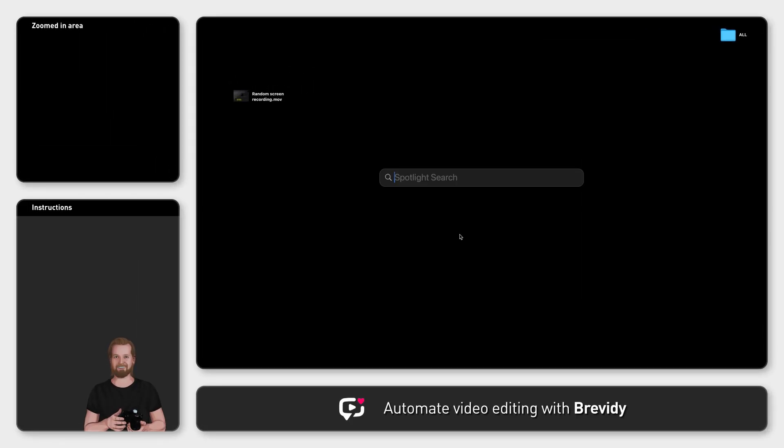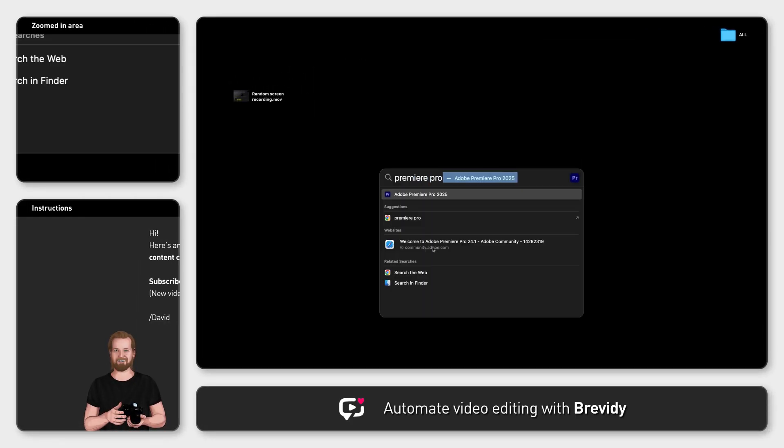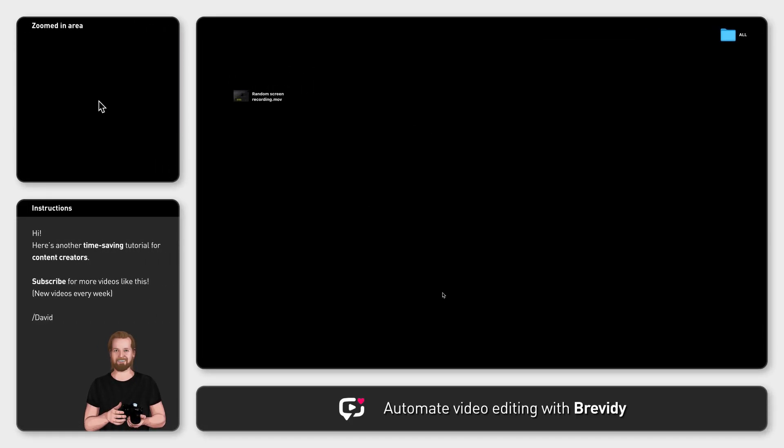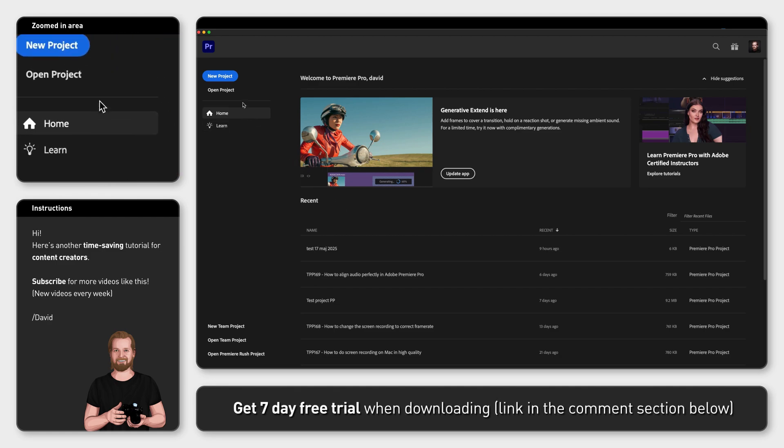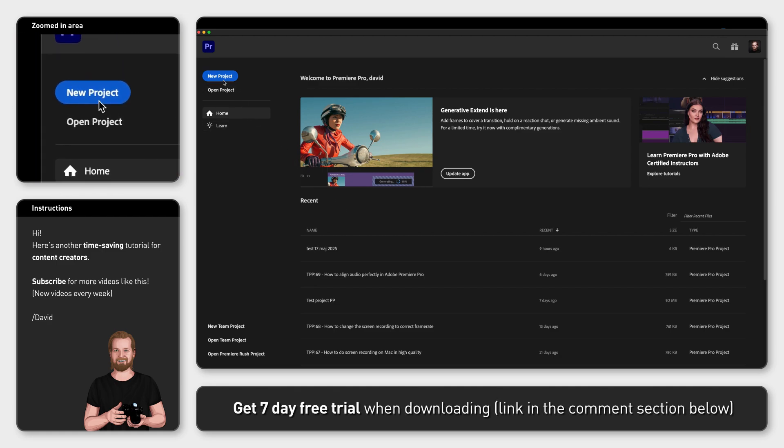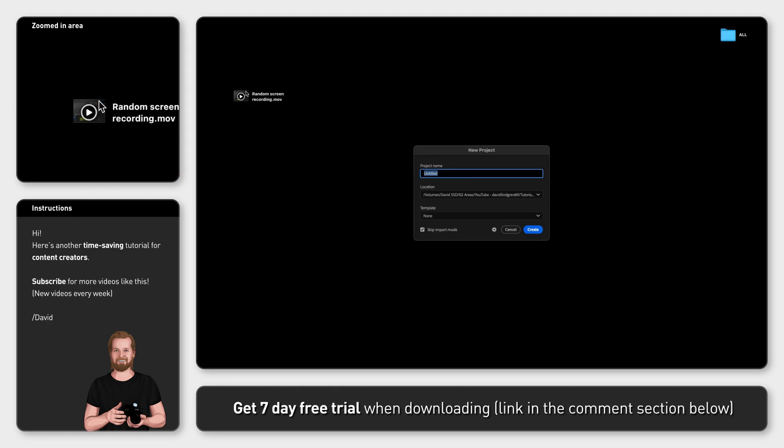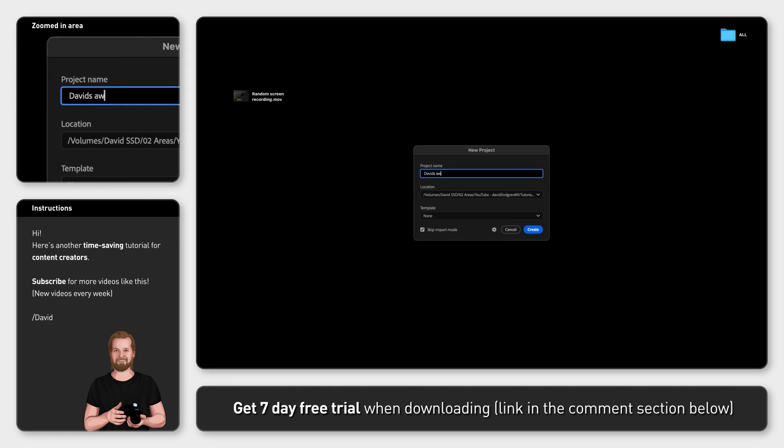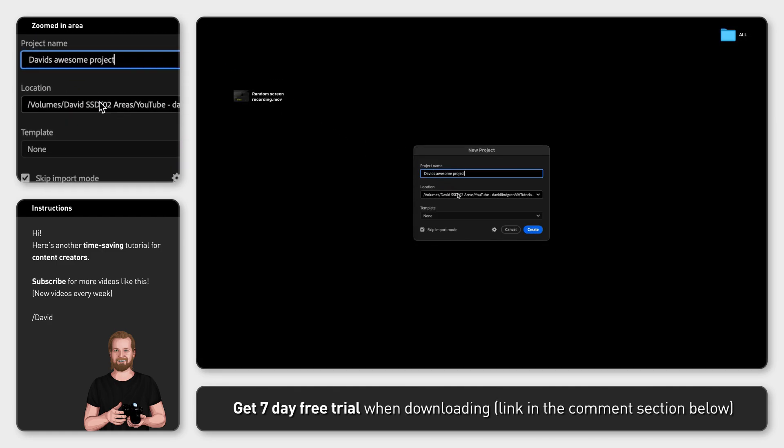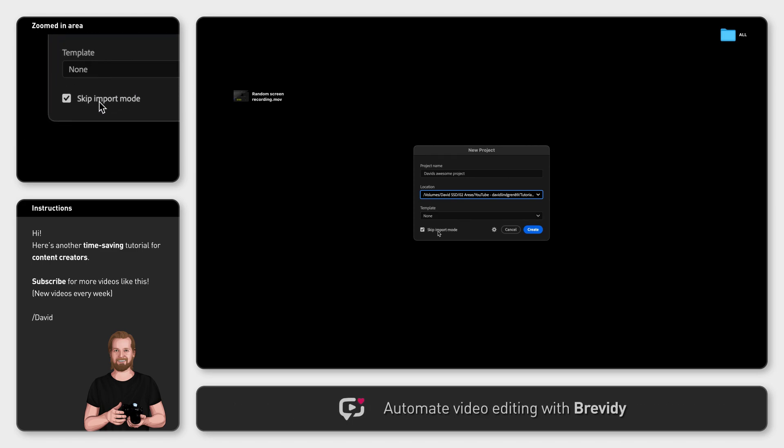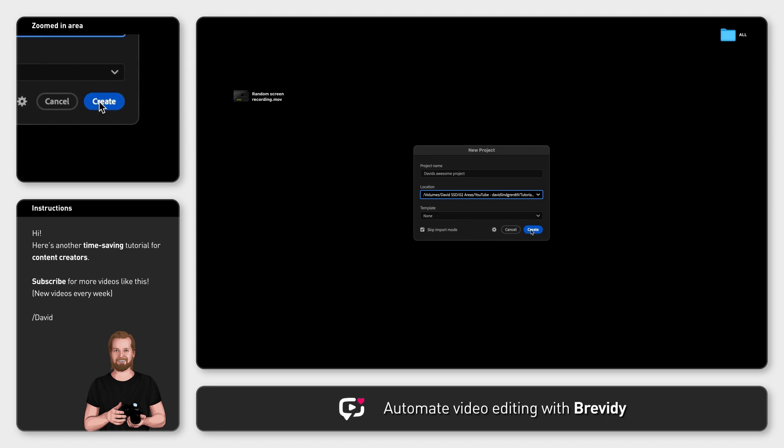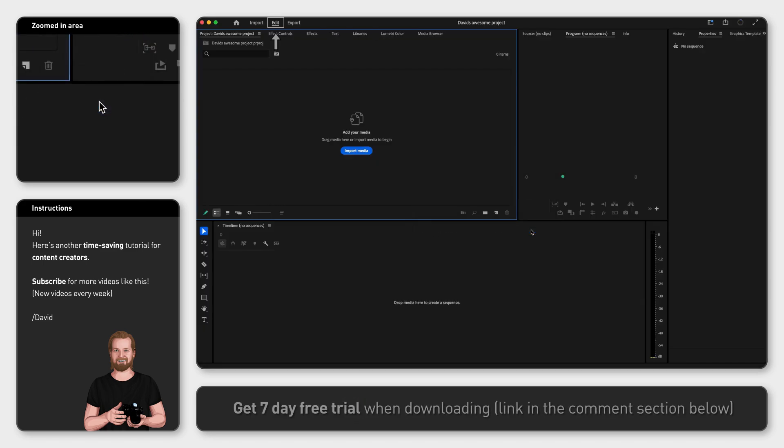Open up Premiere Pro, click New Project to the left and see the new, much simpler window pop up. Name the project, select Location, set Template to None and select the Skip Import Mode, and then click OK. Now you get straight to the Edit Layout in Premiere Pro and you can start editing.